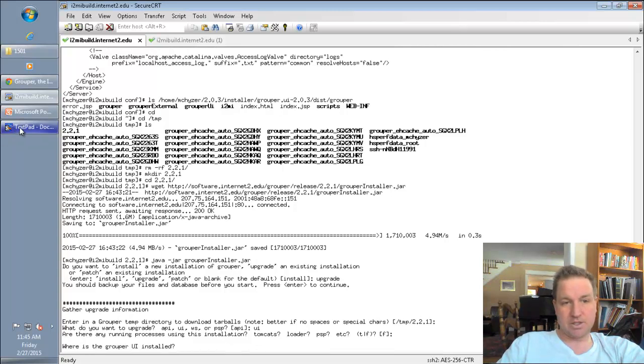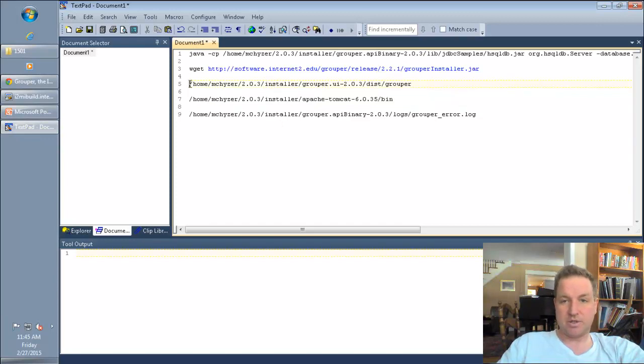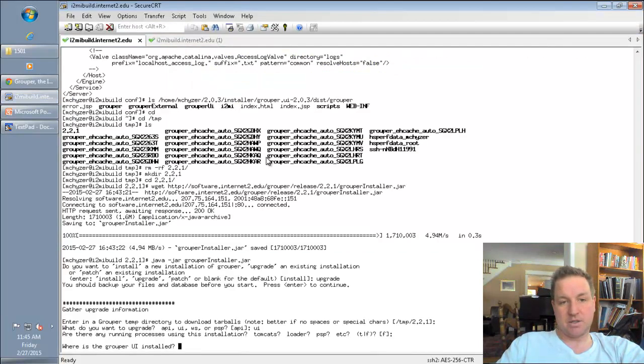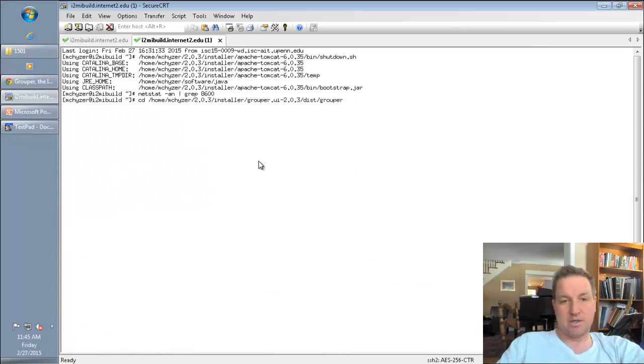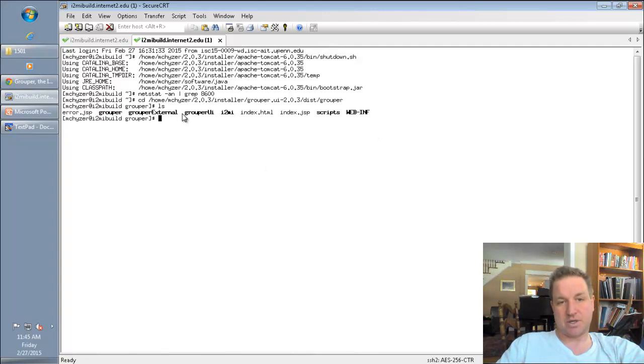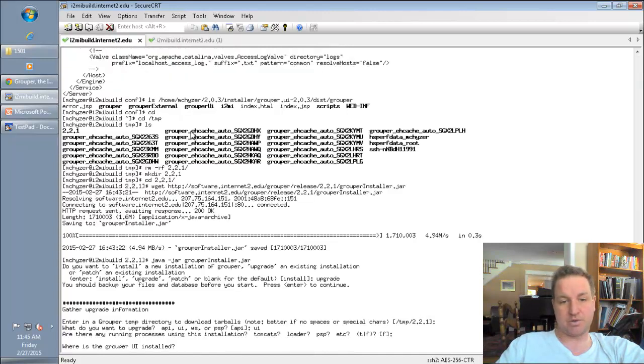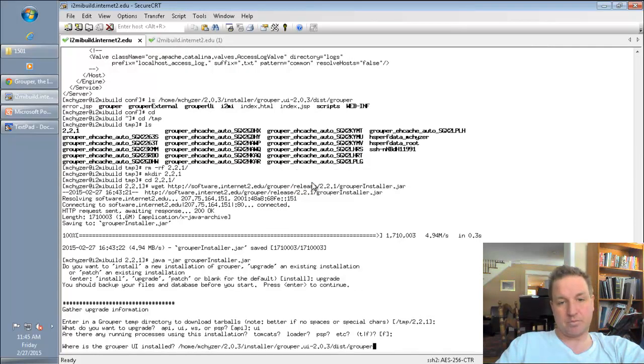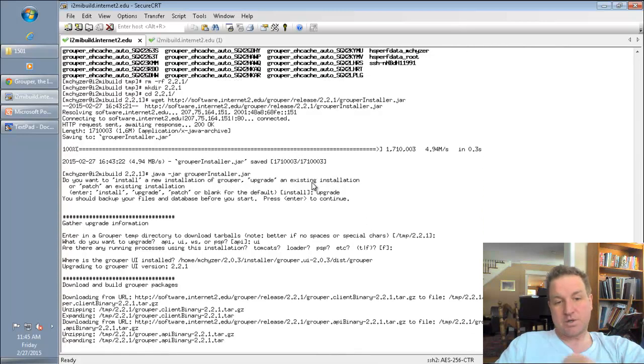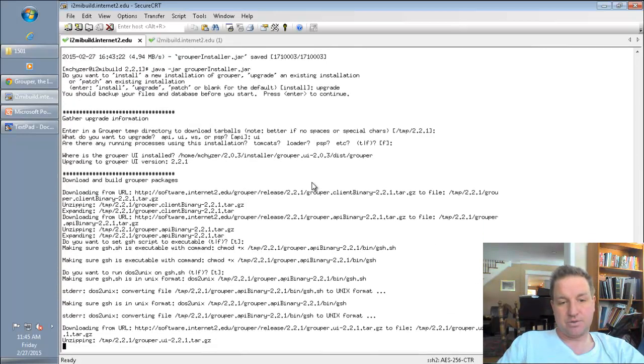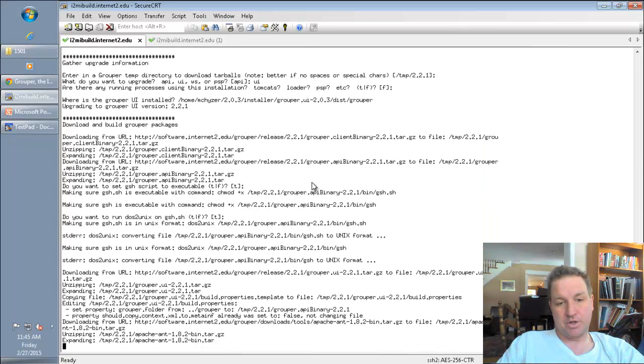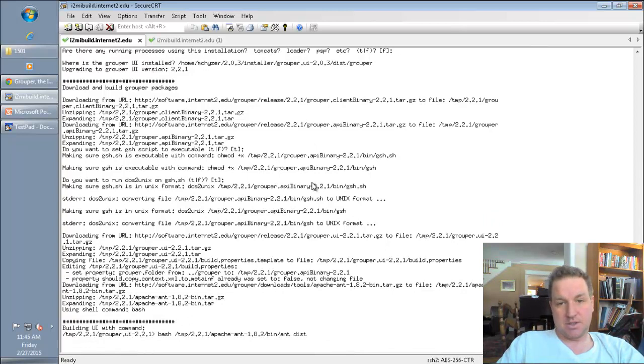Where is the grouper UI installed? At the time that this is being recorded, you can only upgrade a web app, which means that the directory that you're going to specify is the directory that has webinf and all the web resources. It's not the directory that you built the UI from. And again, this might change in the future. We can upgrade a source directory. So I'm going to put that in there. It's going to download everything that it needs to build the grouper UI. So it's going to download ant and grouper and the grouper UI.